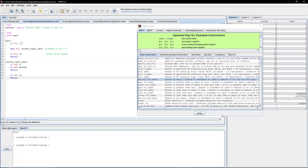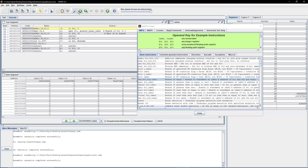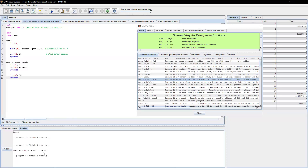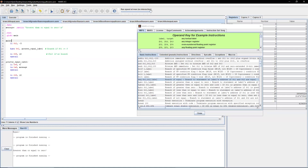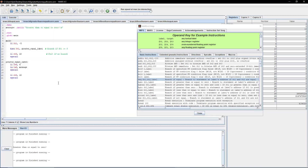We're initializing t1 to be three, then comparing t1 to zero. Since three is greater than or equal to zero, it should branch to the label. Testing this, we can see it prints out 'greater than or equal to zero'. Now with negative three, the output is blank because it did not branch — it just ended the program with syscall 10.